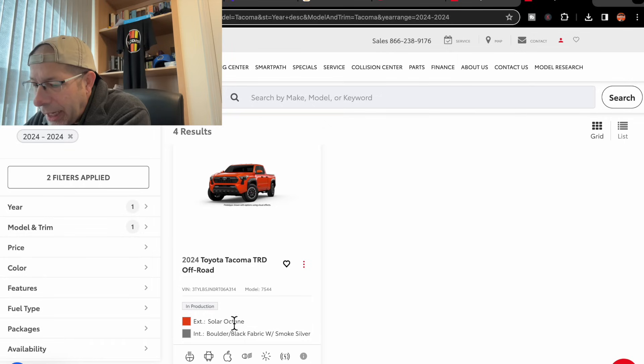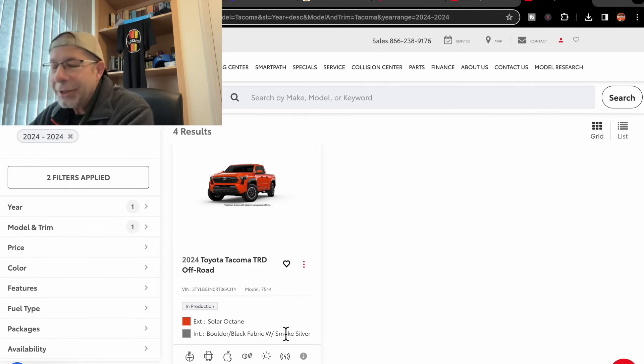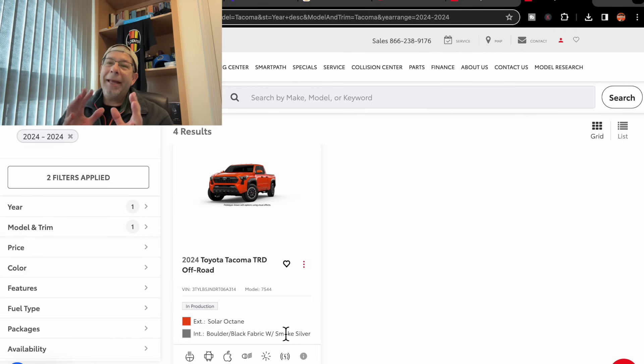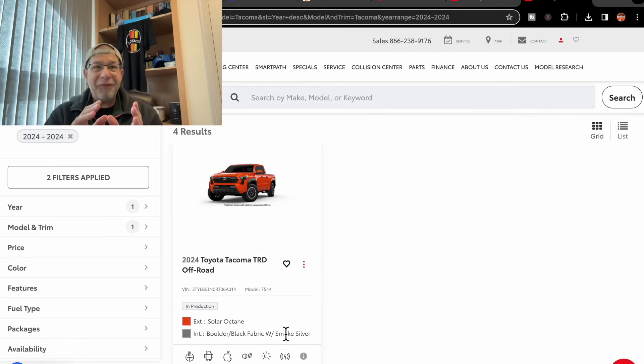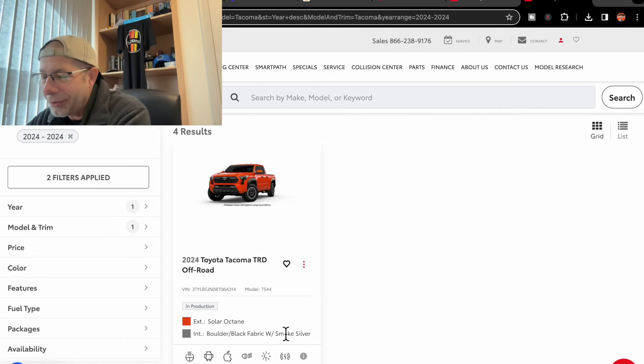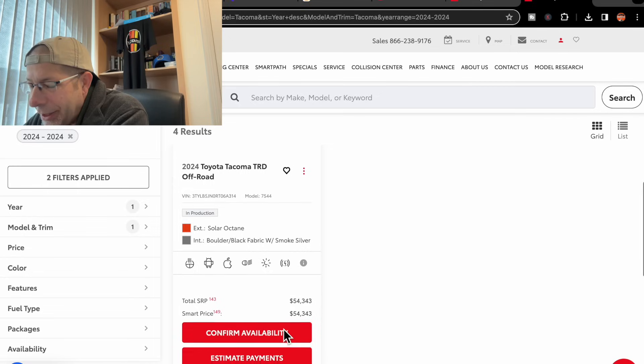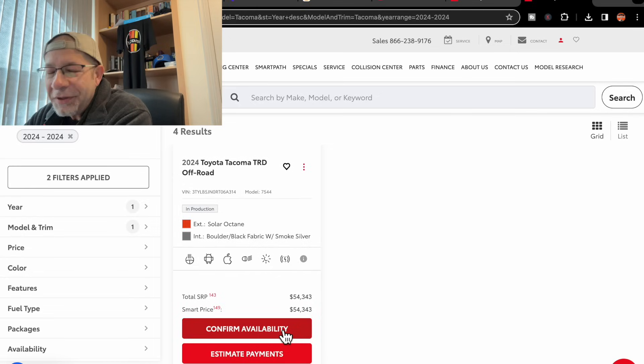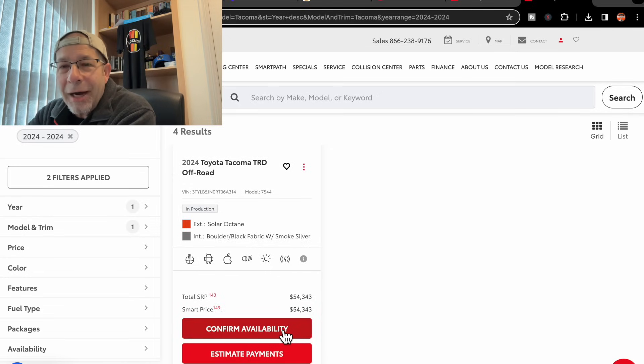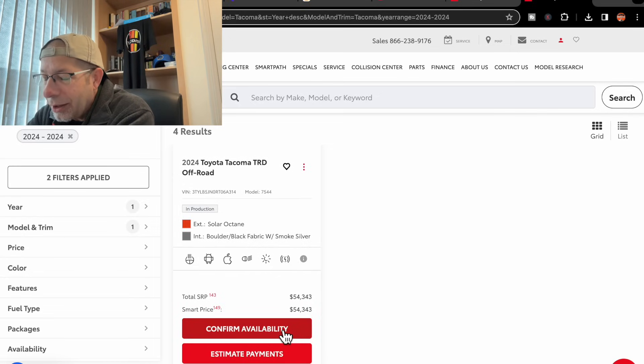It has a boulder black fabric with smoke silver interior. So they've kind of added another facet to the interior design or color, if you will. This one is $54,343. Wow.